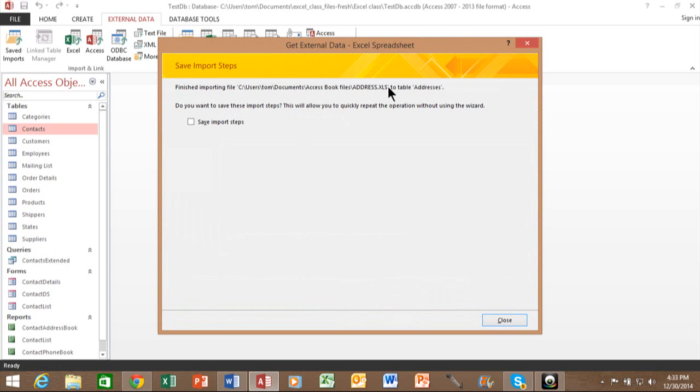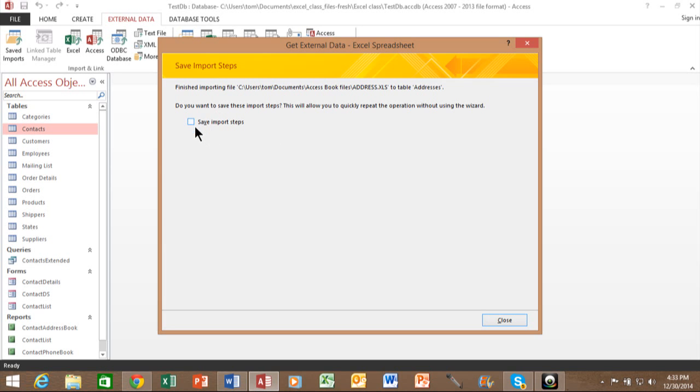It says it was able to import that. Now it says that you want to save the import steps. This started in Access 2007. That means if you think you're going to import the exact same Excel spreadsheet in the future, instead of going through the entire wizard like we just did, it'll reduce it down to one or two steps if you save the import steps. So that could be helpful if you think you're going to import that same Excel spreadsheet in the future. In this case, I'm just going to pick on close.